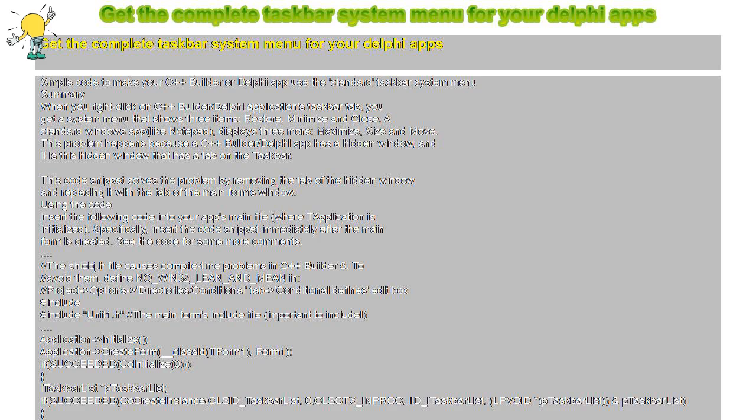#include <shlobj.h> #include "Unit1.h" //The main form's include file (important to include!) Application->Initialize(); Application->CreateForm(__classid(TForm1), &Form1);